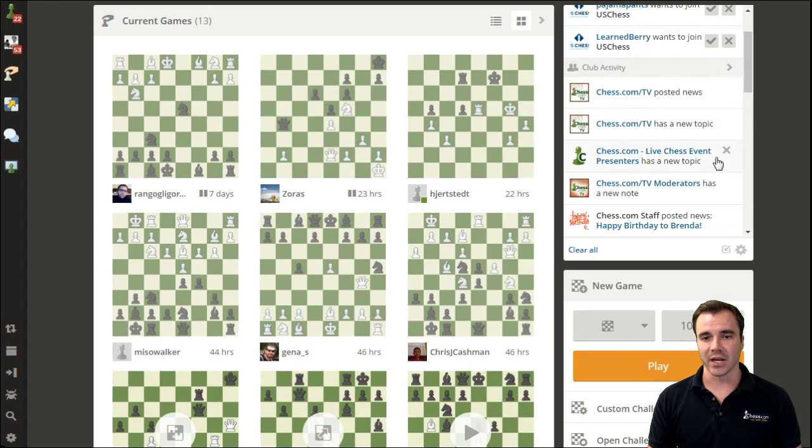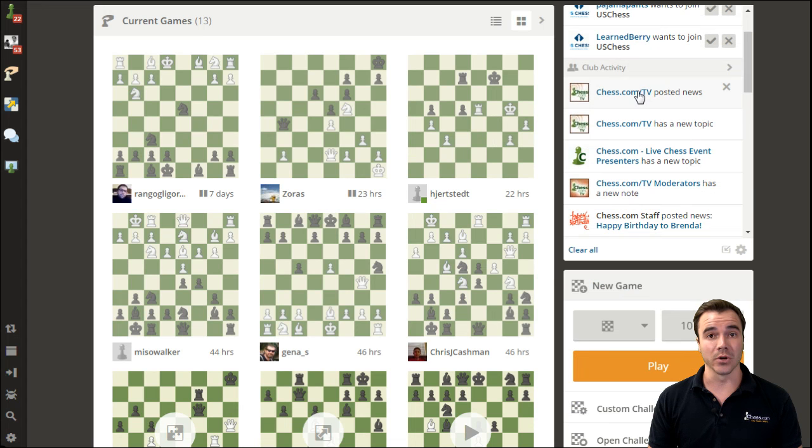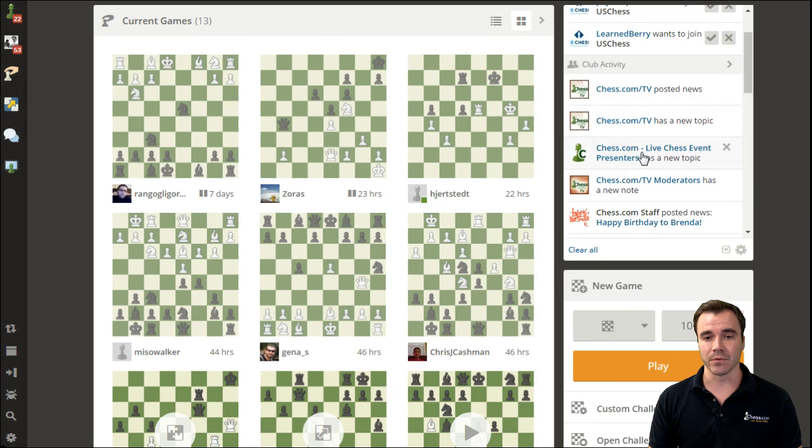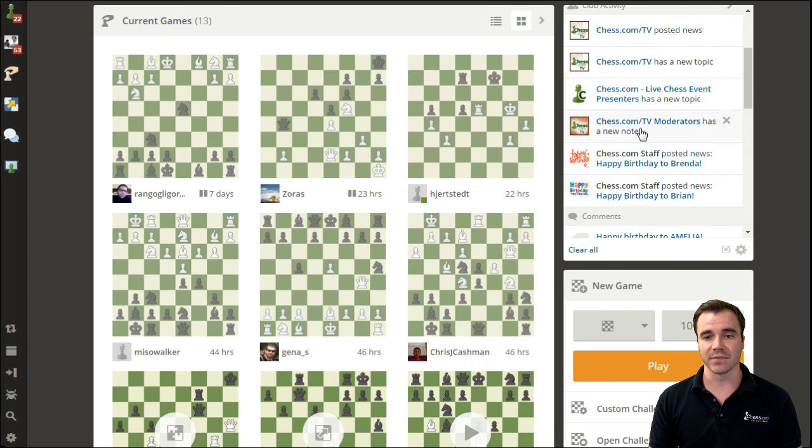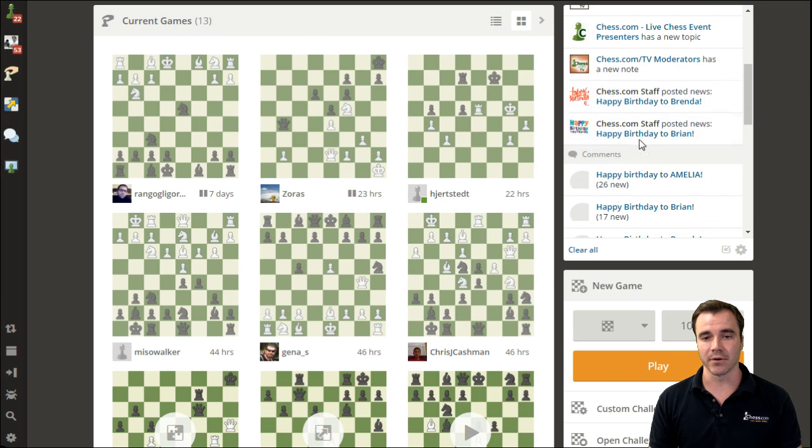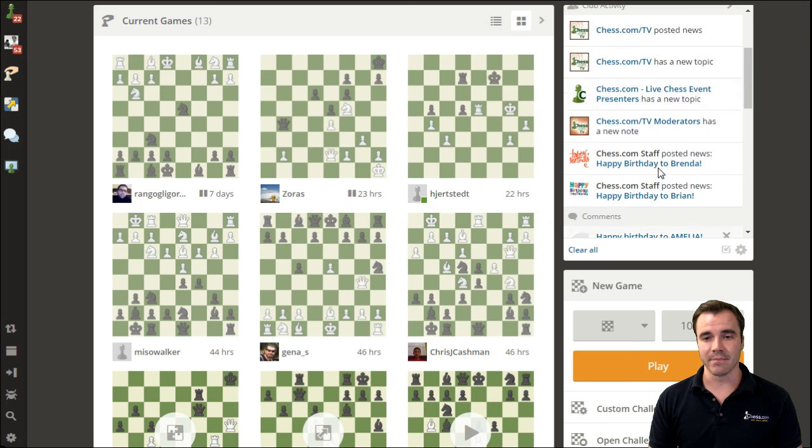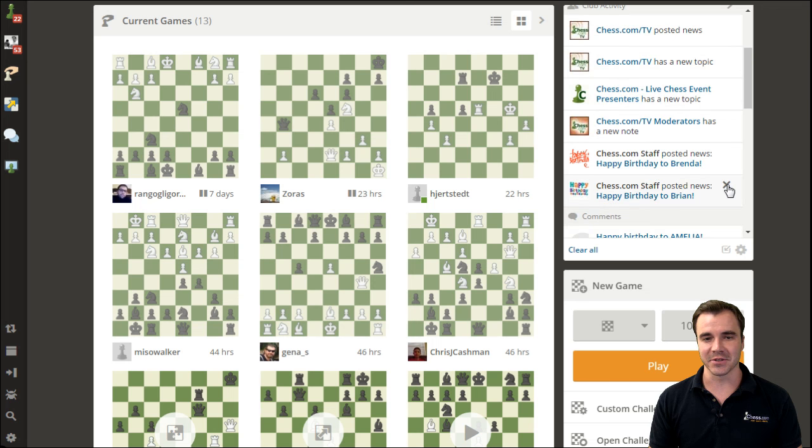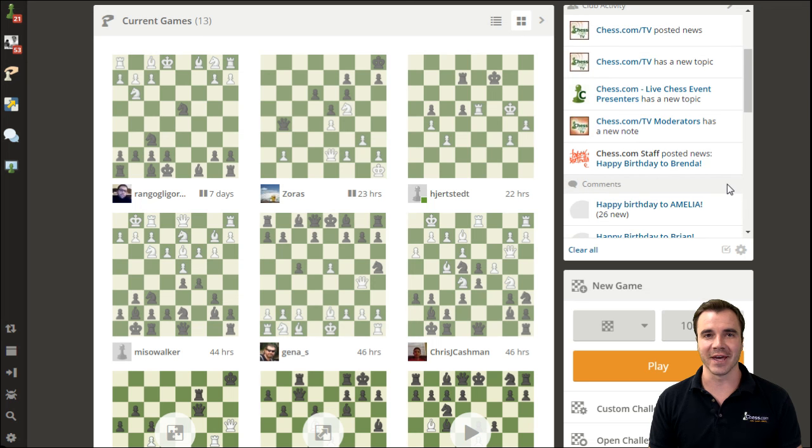On the right side, I can quickly see if any new notes or news have been posted to any of the clubs that I moderate. As you can see, if I'm ready, maybe I'm not too worried. I've already wished Brian a happy birthday, so you'll see me close that out. Sorry, Brian.